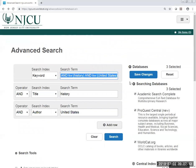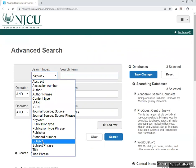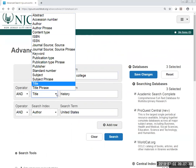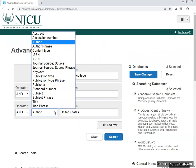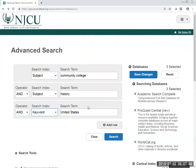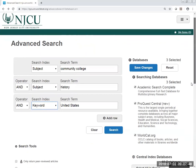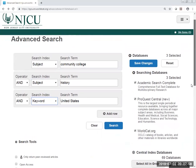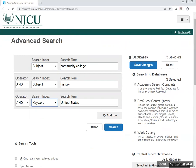We'll put community college as a subject, and we can use the subject history, and we'll use the keyword United States. So we've got subject community college, subject history. We can also refine the search by format, by year, and whether or not it's held in our library. But right now we'll just do a basic search using the subject community college, the subject history, and the keyword United States.